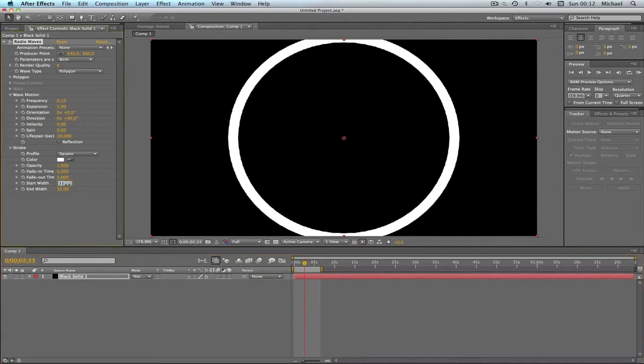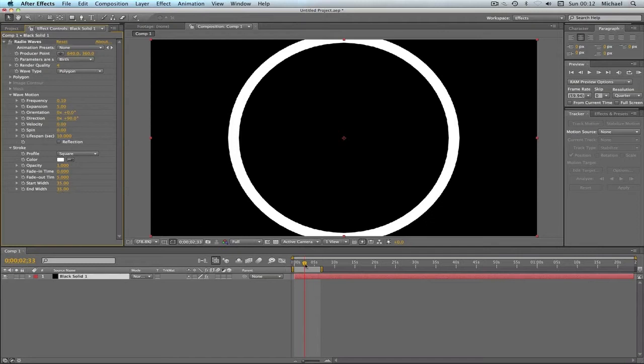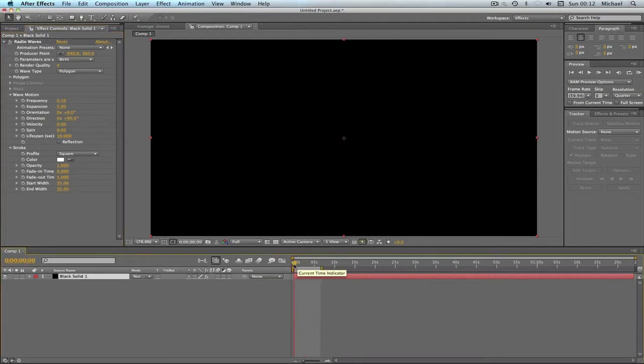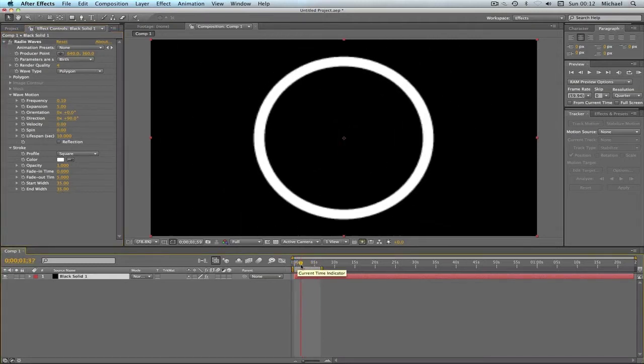Maybe 35, I prefer them to be thicker in my opinion. Okay, so that looks fine, as you can see. It's just the ring, and that was really easy to do.